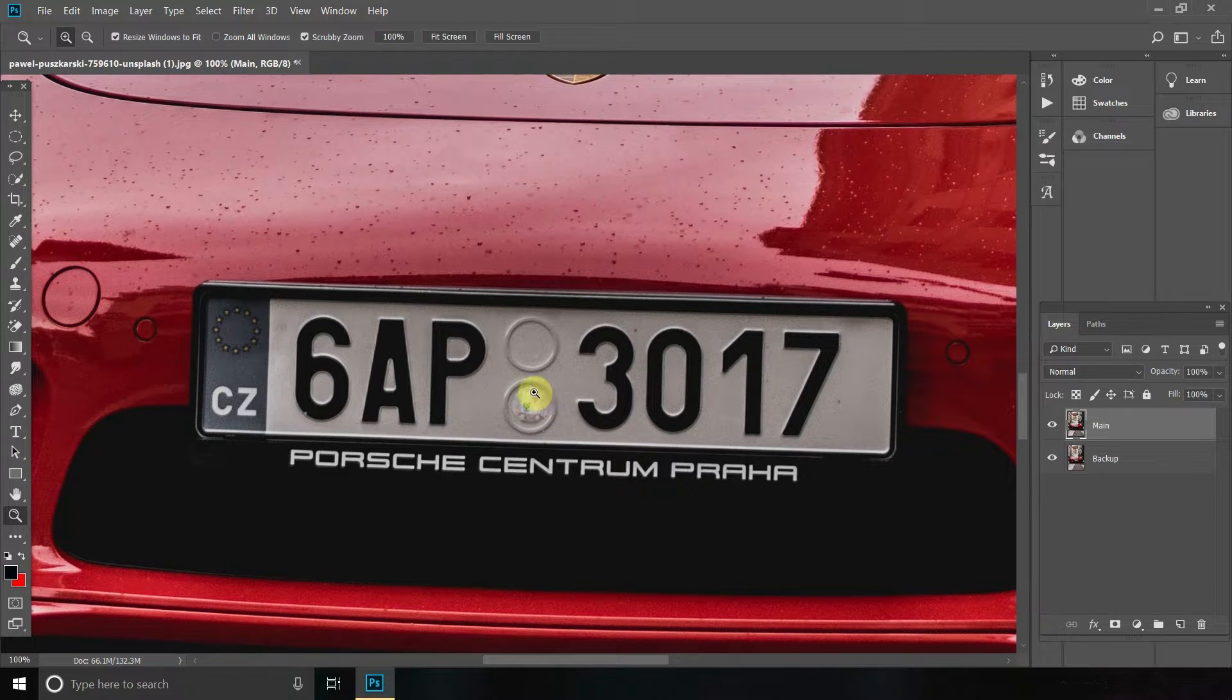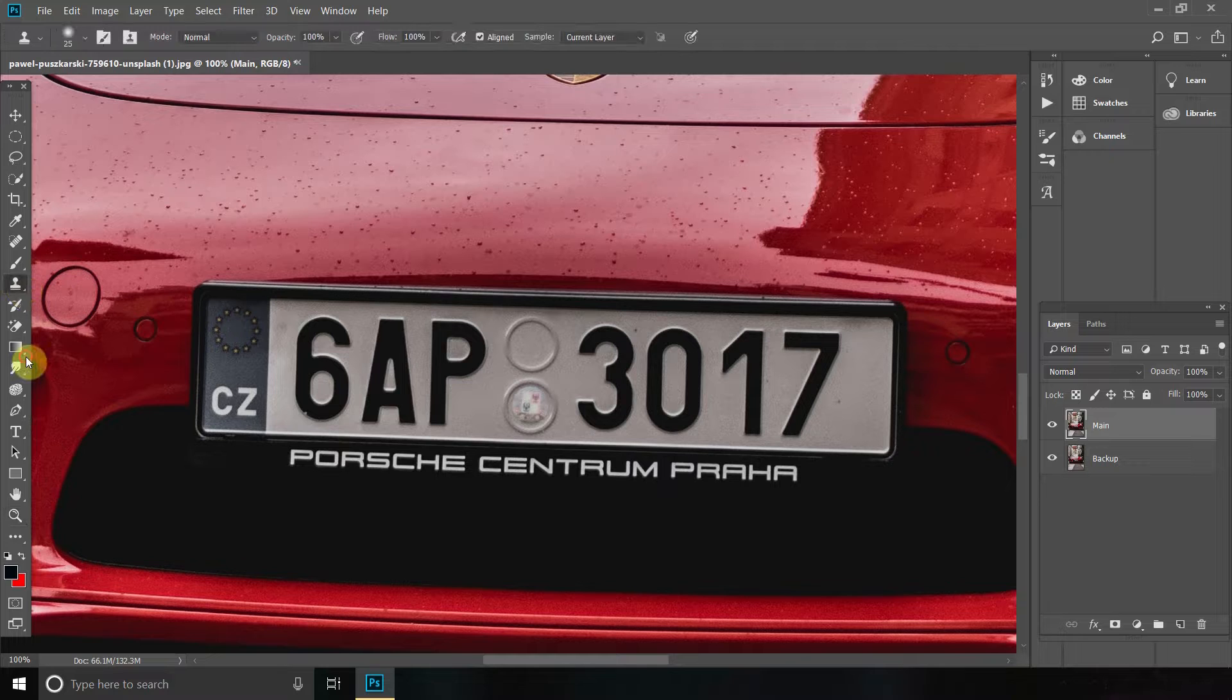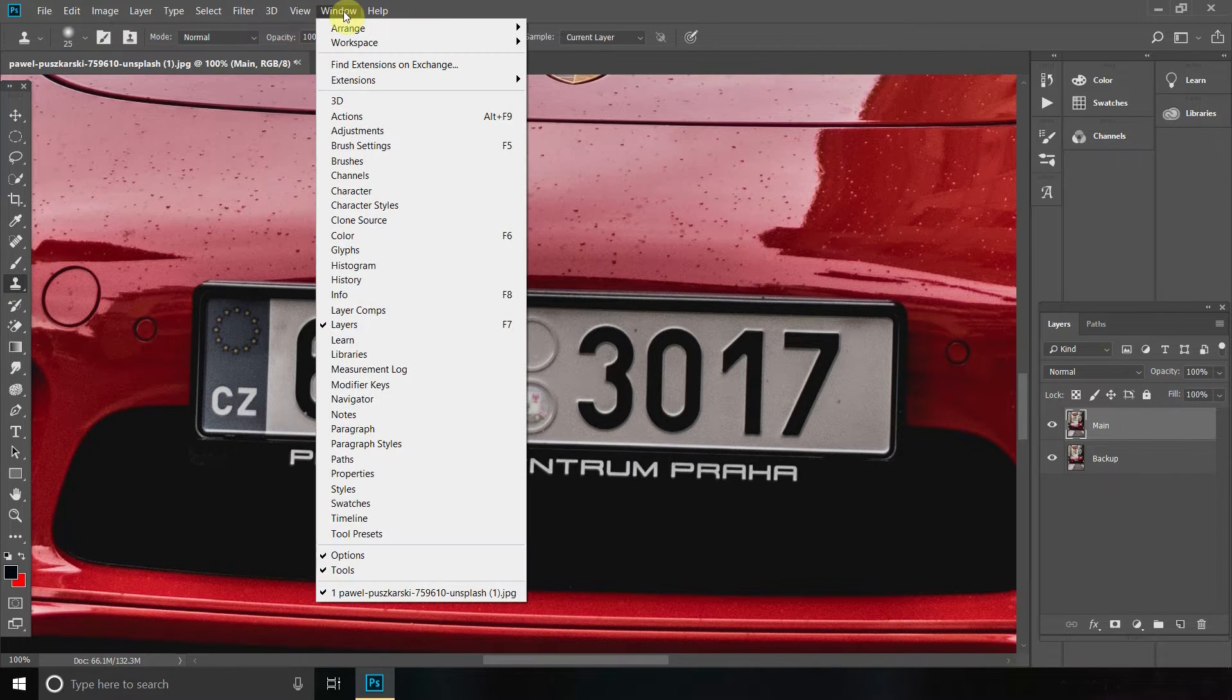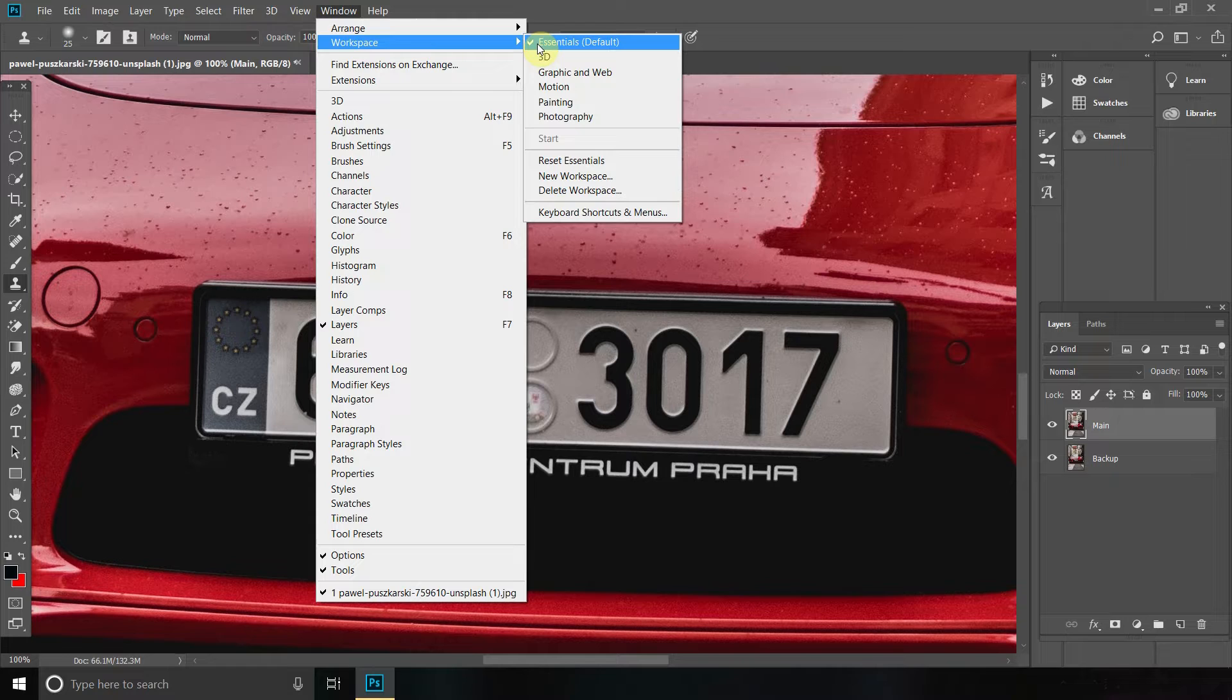Then what we're going to do is go to your Clone Stamp tool, which is the S letter on your keyboard. If you can't find it, go to your Window, Workspace and make sure Essentials is on.